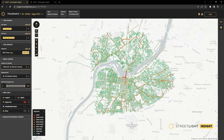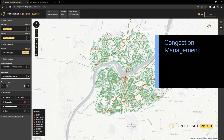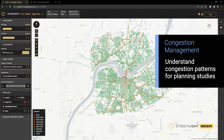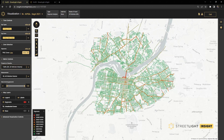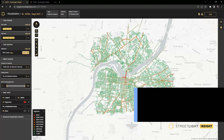Streetlight for Congestion Management provides data-driven insights that can help understand congestion patterns for a variety of planning studies. You can use metrics available via segment analysis to take a regional snapshot of congestion in a region, which can be useful for the congestion management process as well as project prioritization.